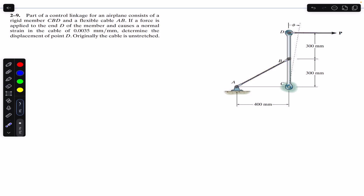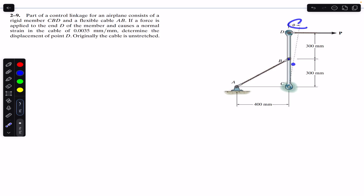What it does is that the CBD control linkage, which is rigid, rotates by an angle theta. When this happens, the AB wire stretches and there is some change in its length. Point B will move to a new position B'. The initial length of AB is when the CBD linkage is vertical. After rotation by angle theta, the final length is L_AB'.